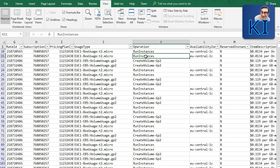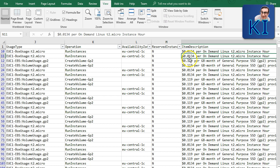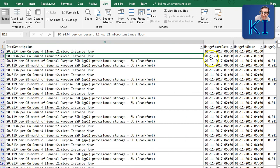For example, when I created a t2.micro instance, the operation was 'RunInstances.' The availability zone is 'eu-central-1c.' There's a column for whether Reserved Instance benefit was applied. If I had a reservation for t2.micro in eu-central-1c the value would be 'Y.' In this case I don't have a reserved instance, so I'm being charged $0.0134 per hour for a Linux t2.micro.